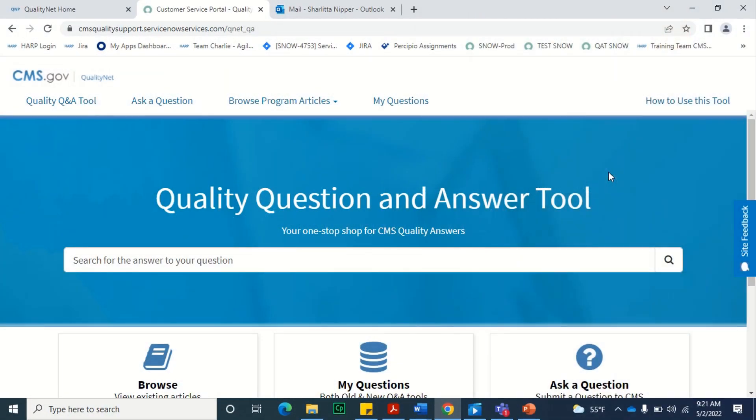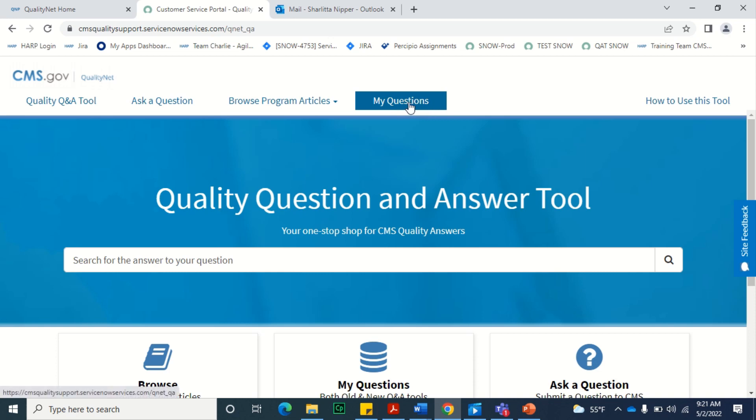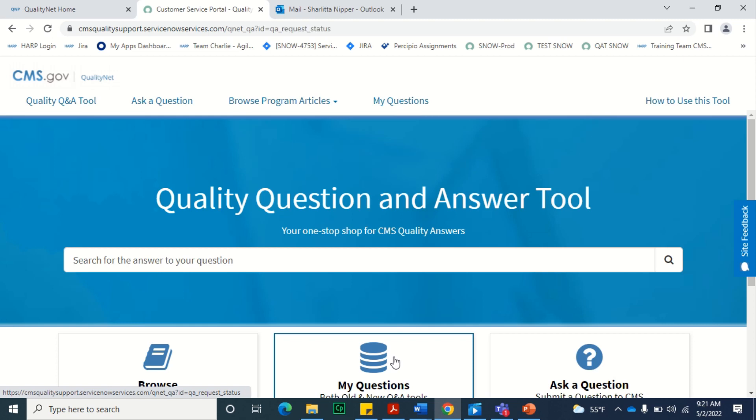To request a list of all of your recently submitted questions or details about a specific case, place a request via the My Questions page, which you can access by selecting the My Questions option on the toolbar, or by pressing the My Questions button in the lower center of the Quality Q&A Tool home page.